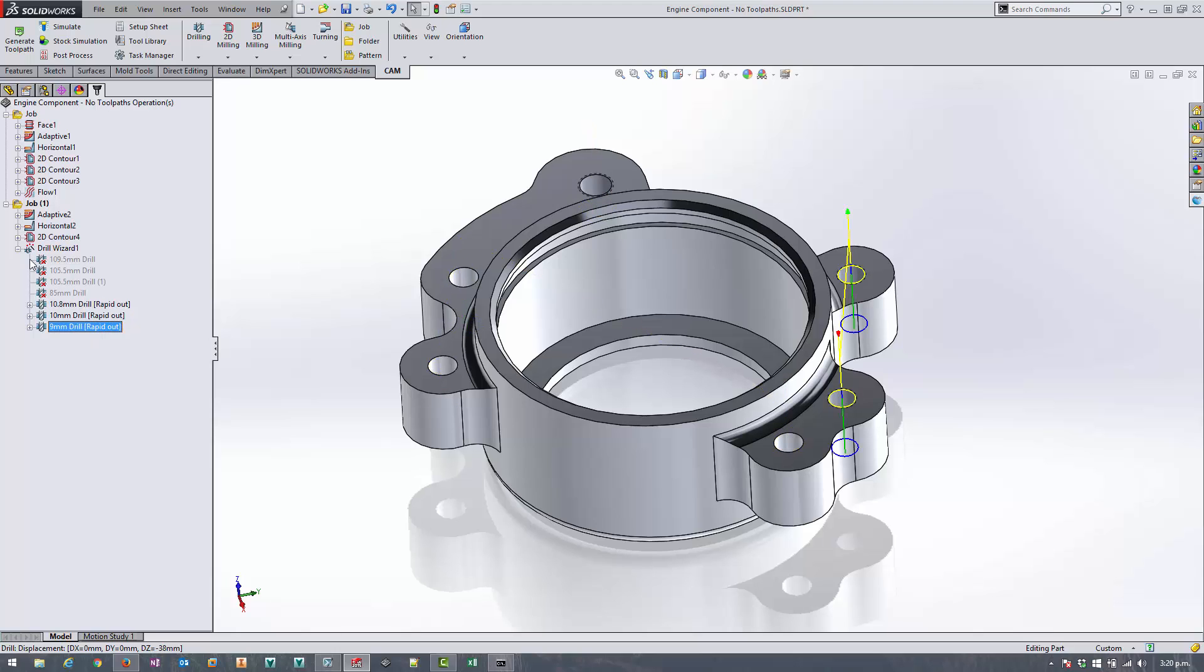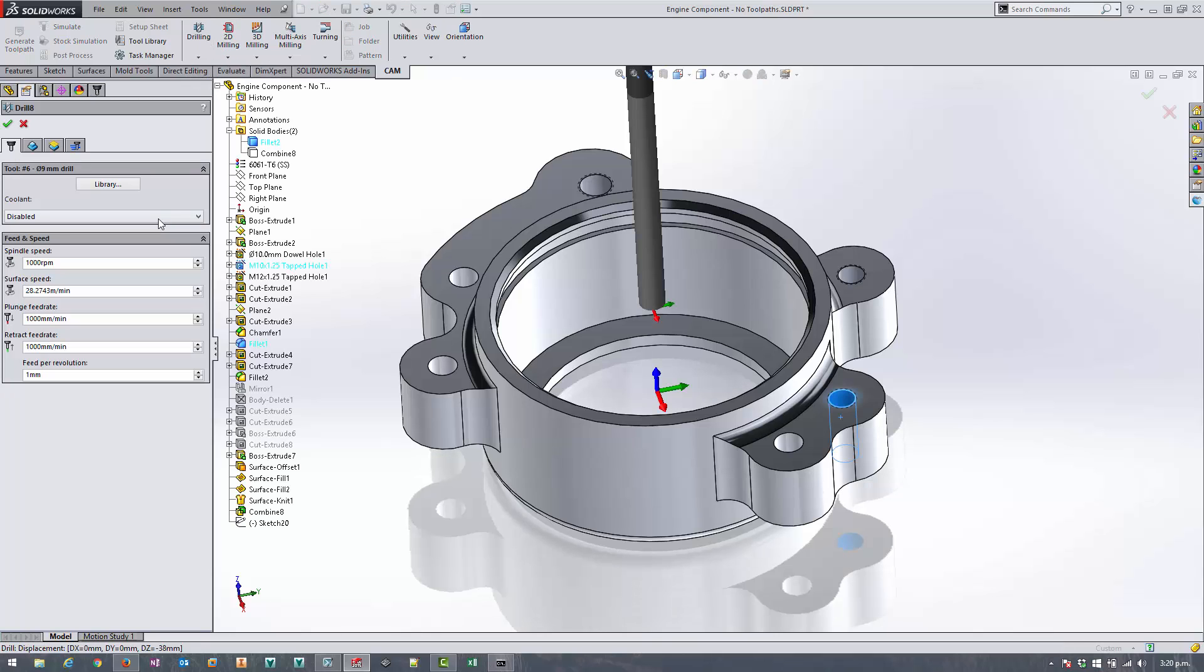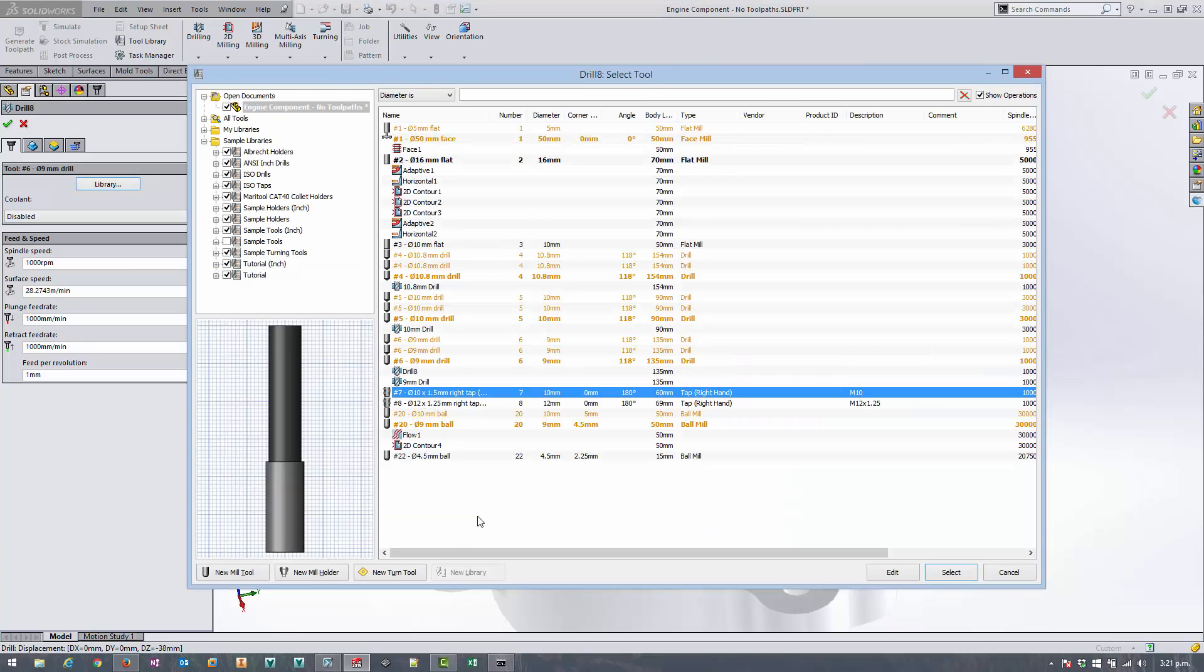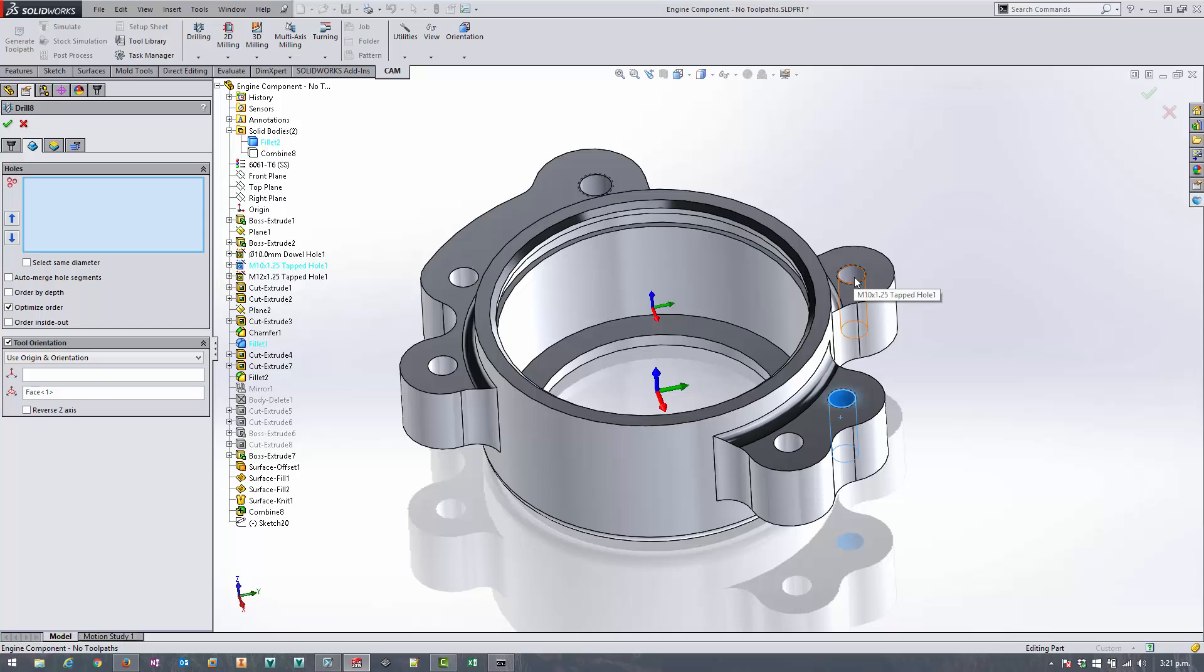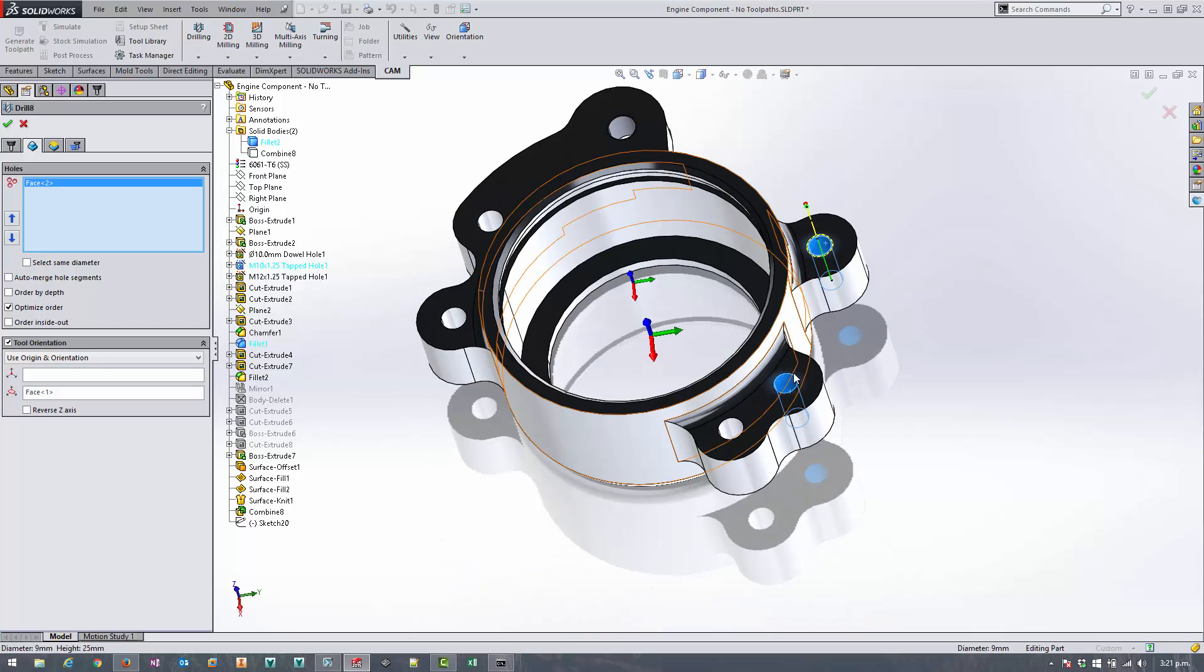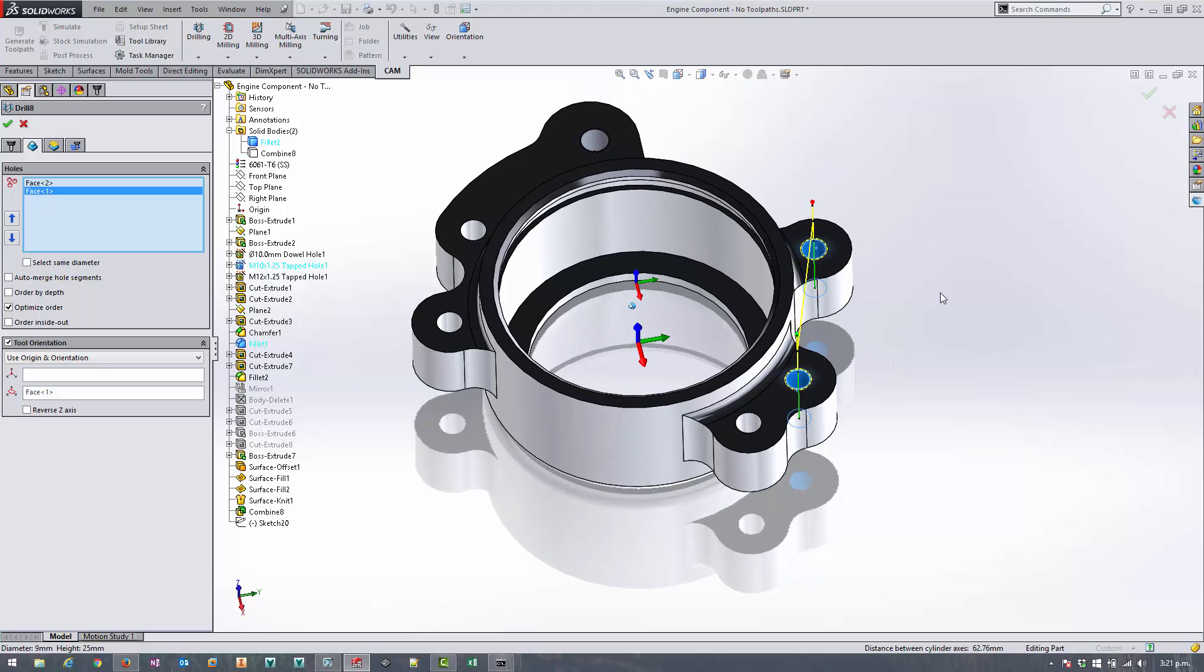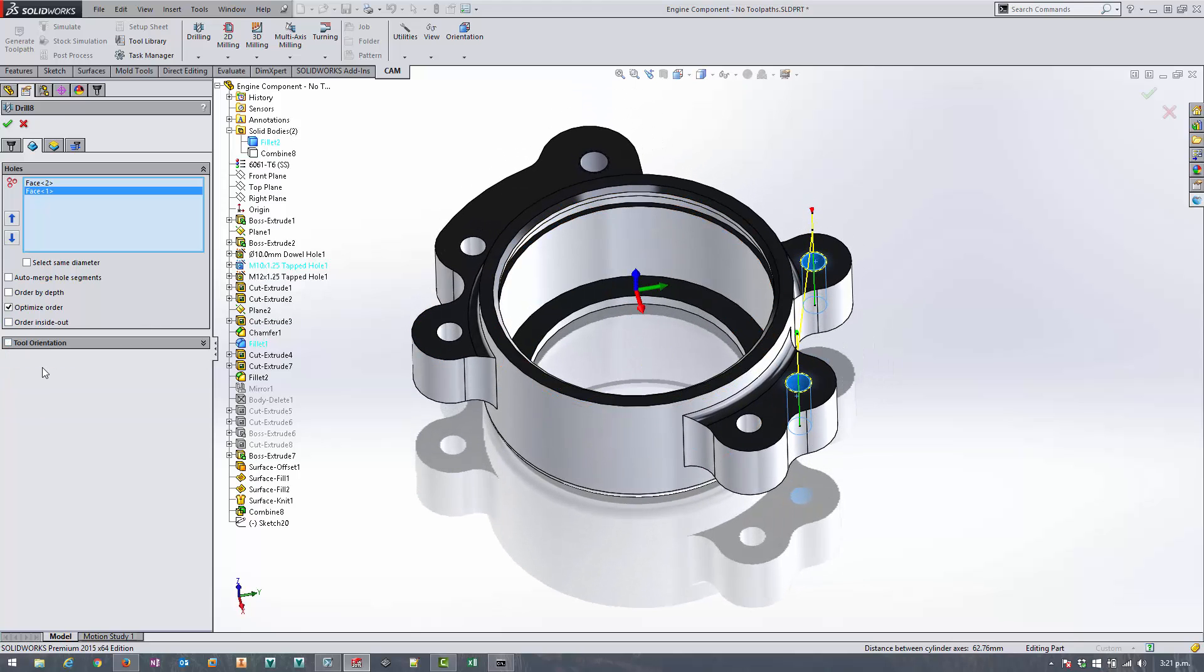And the final remaining toolpaths to apply are taps. So we'll do a normal drilling in this case and we're going to select a number seven 10 mil tap. And we'll just select this hole here and this hole here, so that's our two 10 mil holes. We don't need to, we can turn off tool orientation, we don't need that.